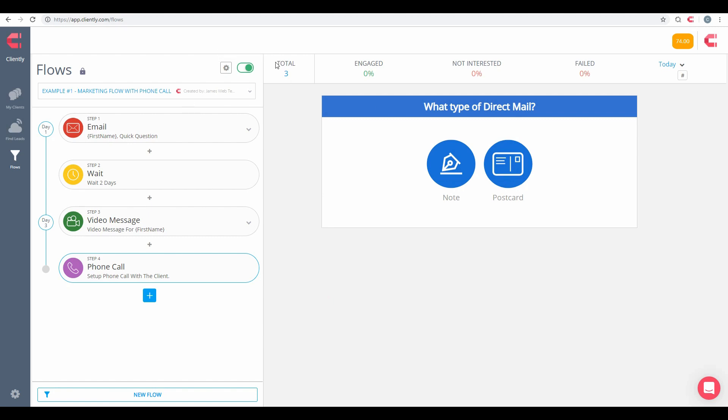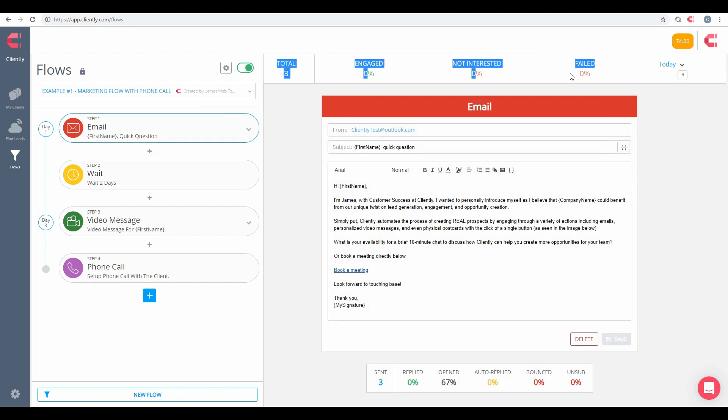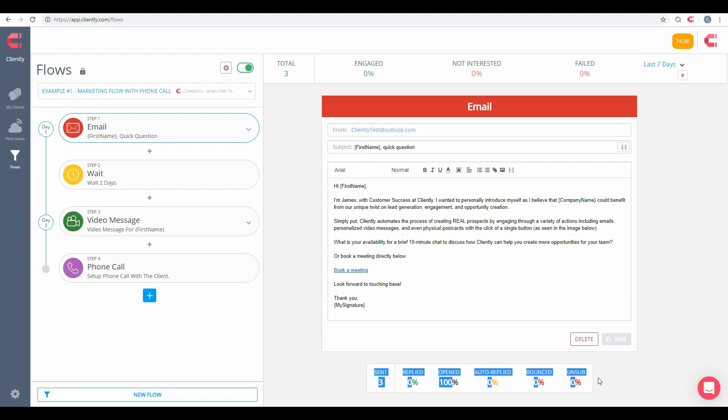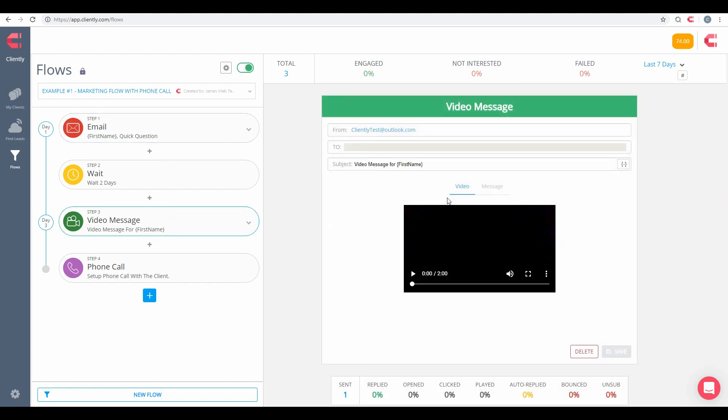All right, then last thing before we head out from Flows here is notice here at the top of the screen we also have some analytical options as well. These are really helpful to give you some information of when emails have been sent out, if you're engaged and whatnot. And then also down here at the bottom we have individual analytics associated with our emails. If you go with your video message as well, you have more information, so you'll know when they've been replied, when the video or message has been opened, when the video has been clicked, played, auto-replied, bounced, or unsubbed.